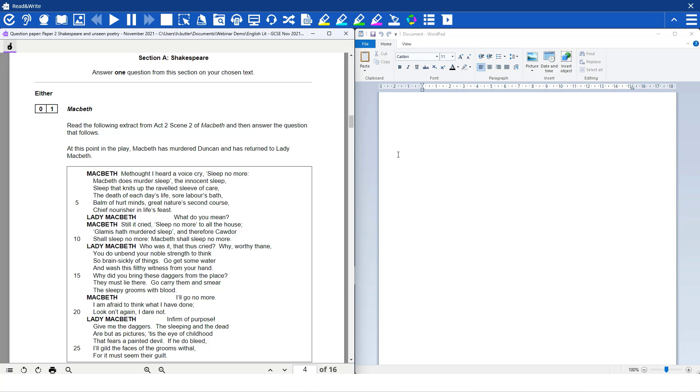Hello, welcome to this quick video where I'm going to show you how you can put Read and Write for Windows in and out of exam mode. So the first thing we're going to do is click